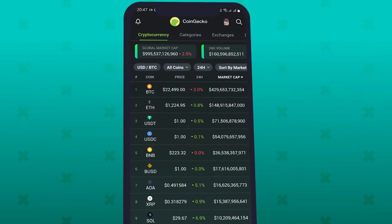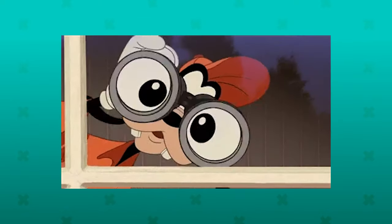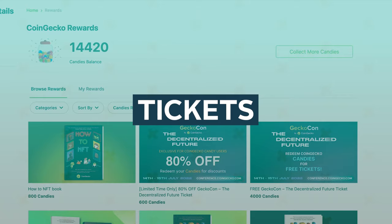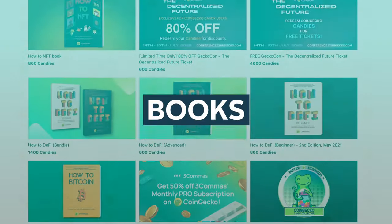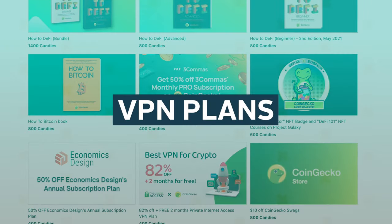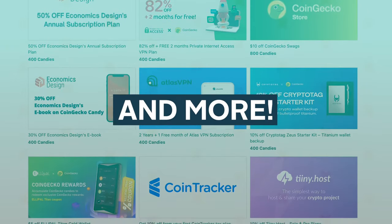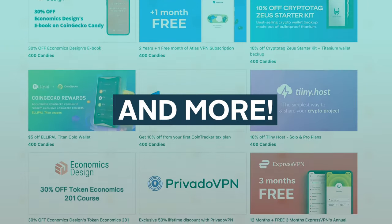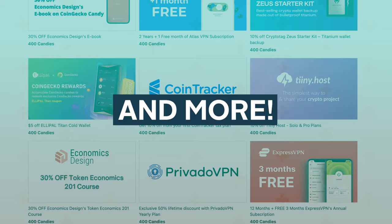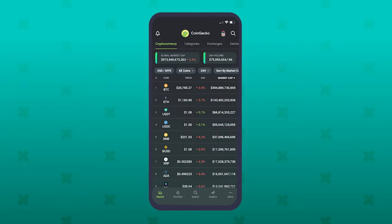Make sure to watch the whole video to find out how people are winning tickets, free books, VPN plans, and more by just using this free app. Ready? Let's begin.